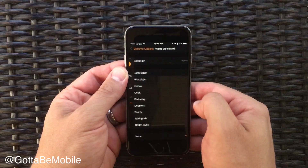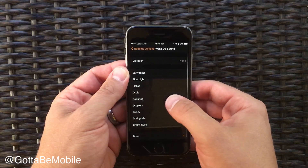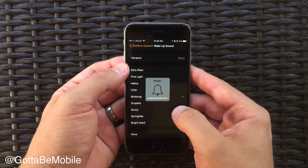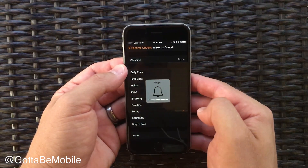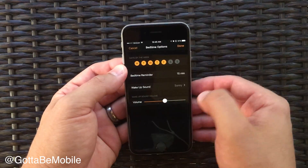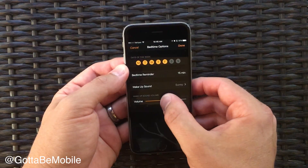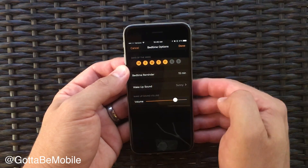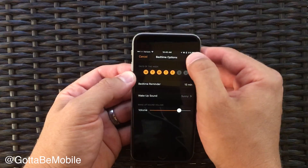You can also customize your wake-up sound so that you hear the specific sound that you want, and you control the volume of your wake-up sound.